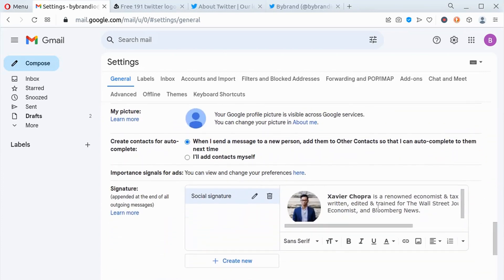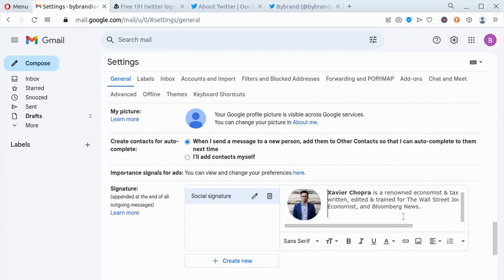Scroll down through the general tab until you reach the signature area and select it. If you don't have an email signature yet, click on create new.